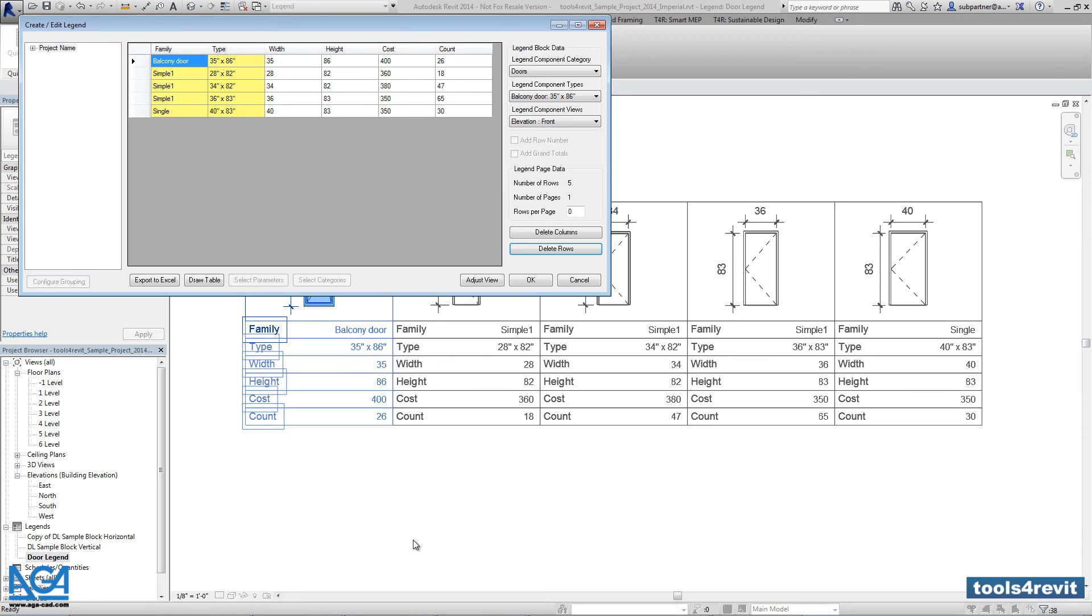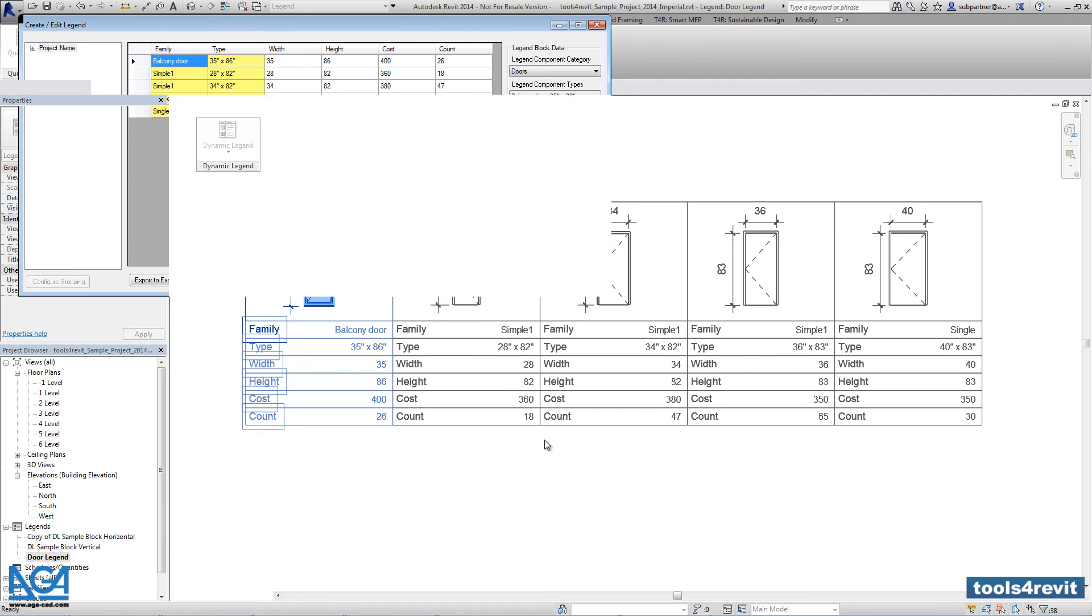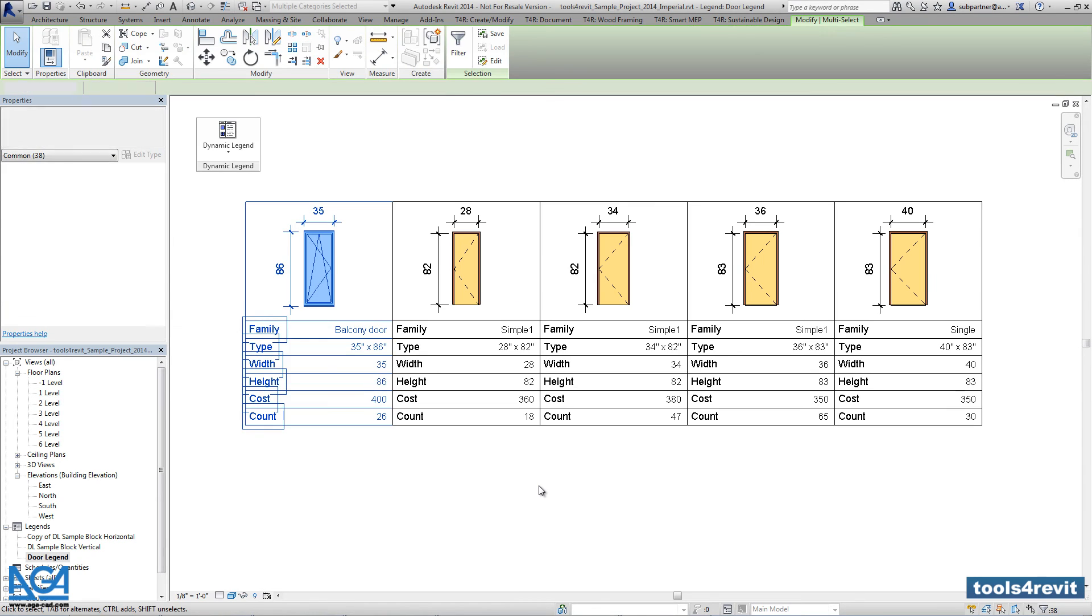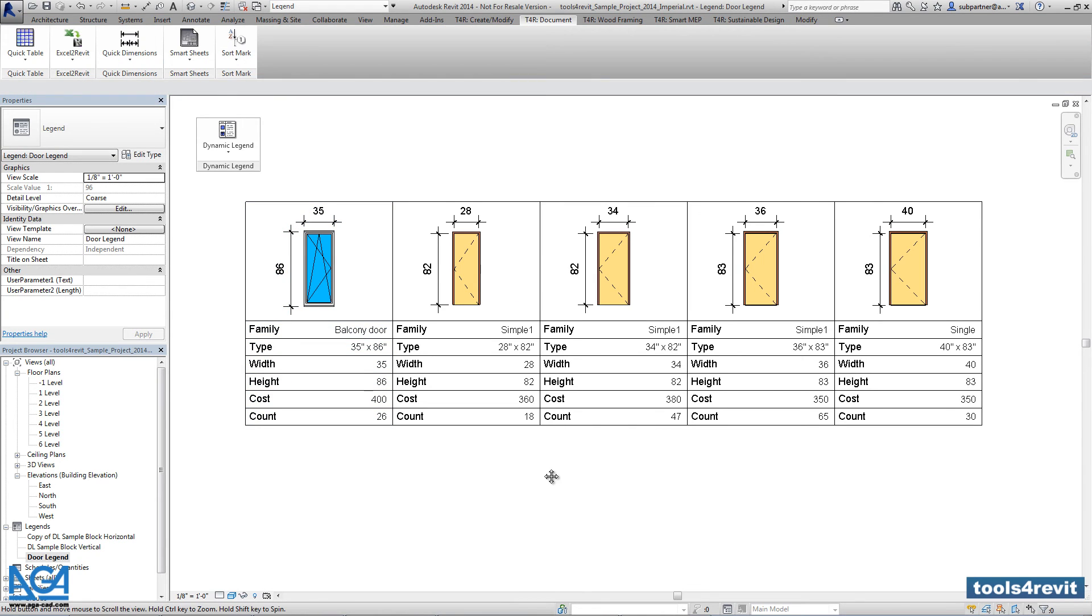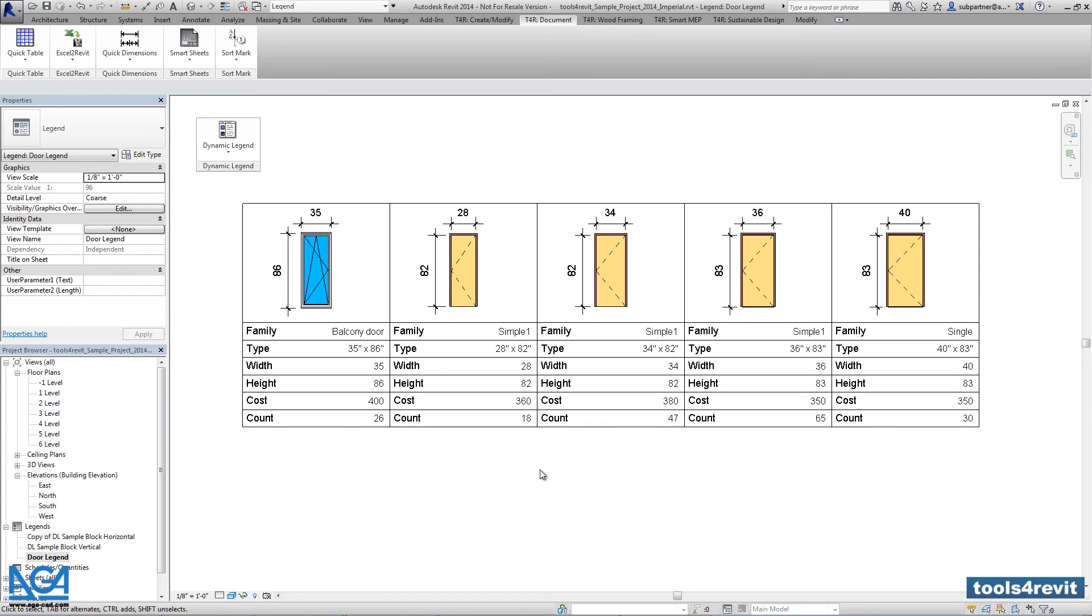So that's it, we modified parameters of selected door legend.